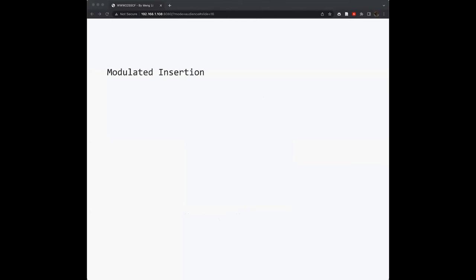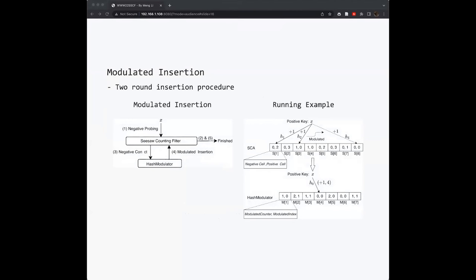However, even with these structures, how do we ensure the one-sided error of our CISO counter filter as traditional counting Bloom filter or Bloom filter? Correspondingly, we developed the modulated insertion procedure and modulated query procedure. We start from the modulated insertion procedure. The modulated insertion procedure is actually a two-round insertion procedure. It has two rounds. The first round repeats the classical counting Bloom filter insertion procedure.